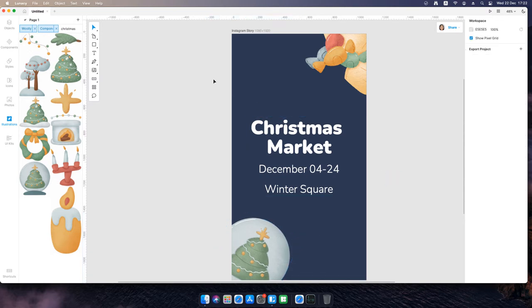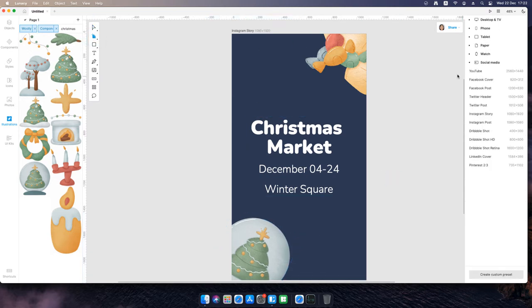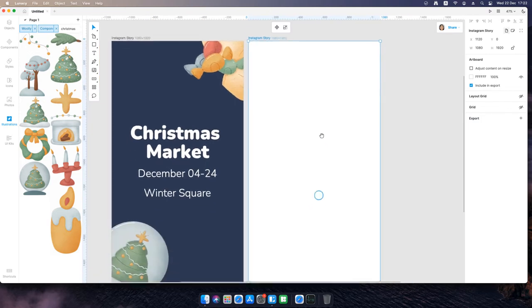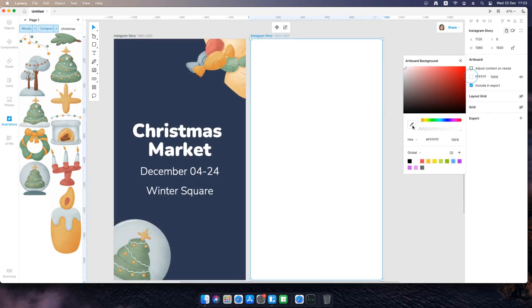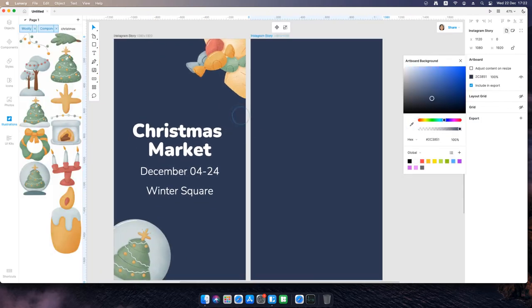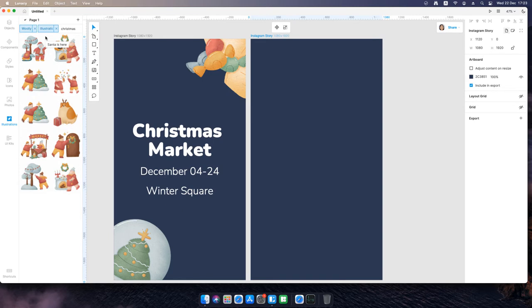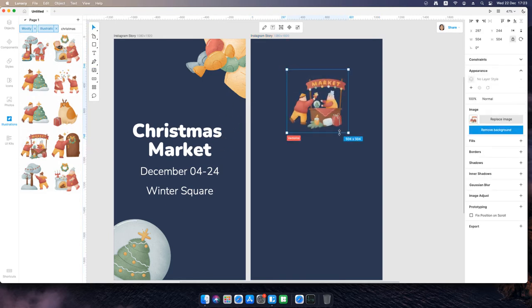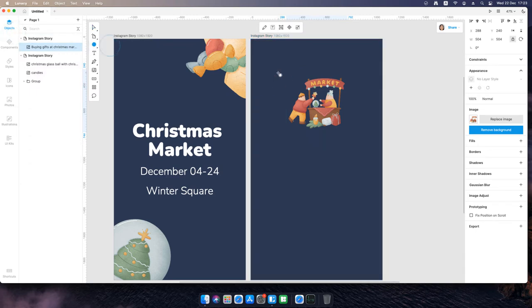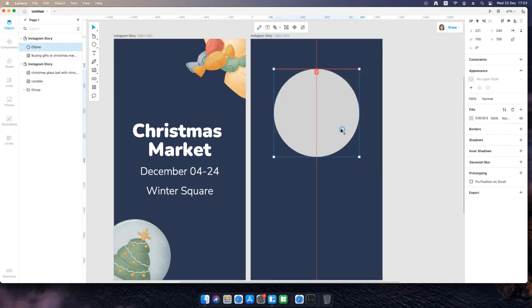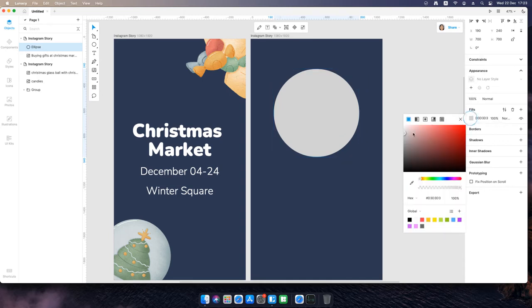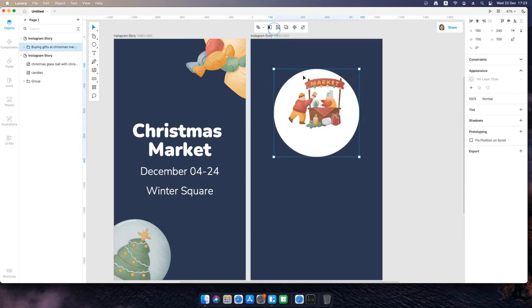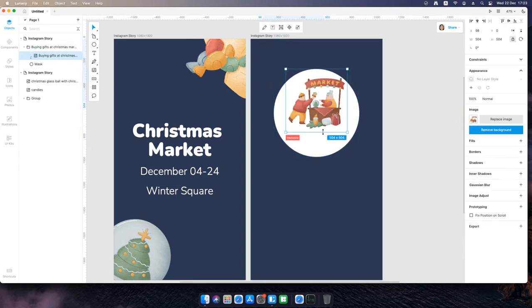Then select an artboard tool and add another Instagram story artboard. Adjust its color using the eyedropper. Add an illustration. Add an ellipse, adjust its color. Select the ellipse and illustration and click toggle mask.